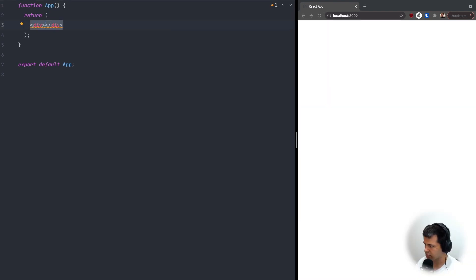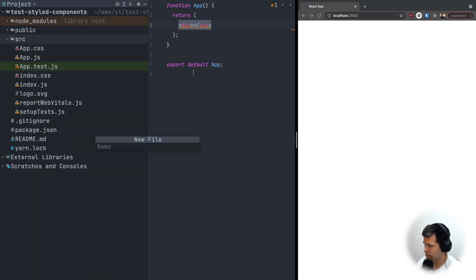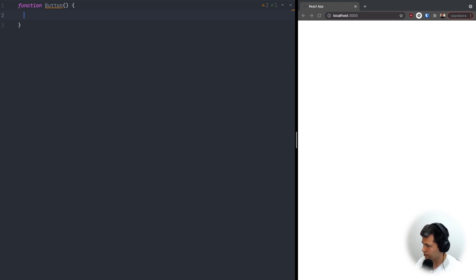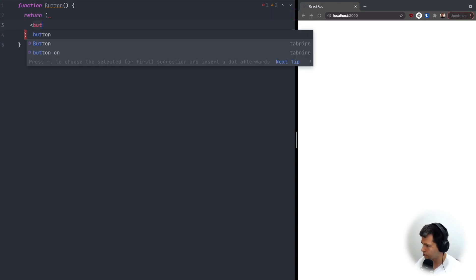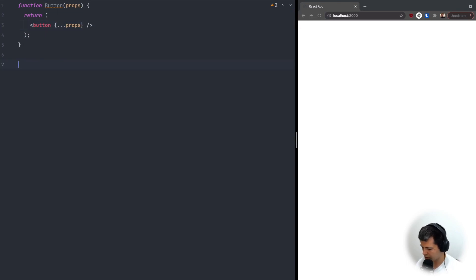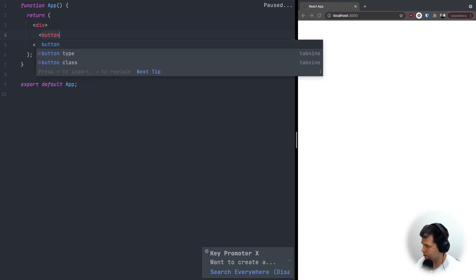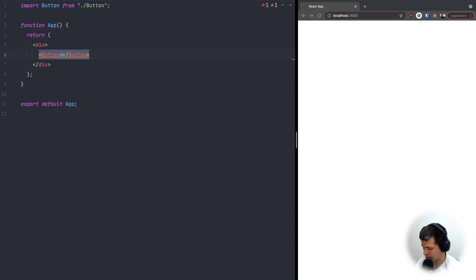We don't need the logo either. Now let's say I want to create a button component, so I'll go to my source folder and create a new file. Let's call it button.js. In here, let's define function Button, which will return a button element with all the props passed to it, and we'll add export default Button.